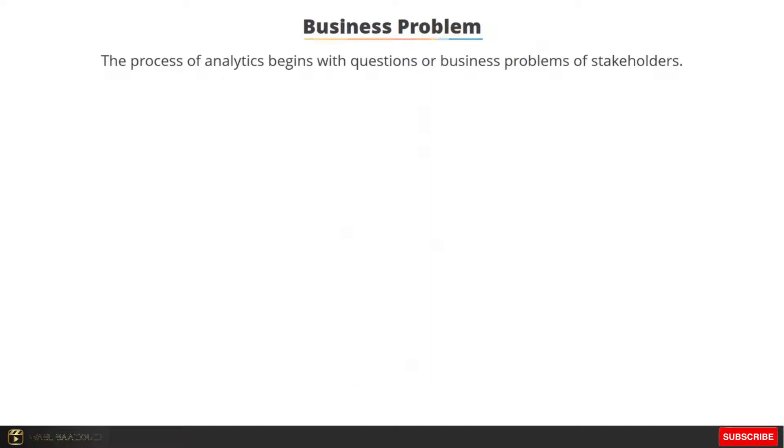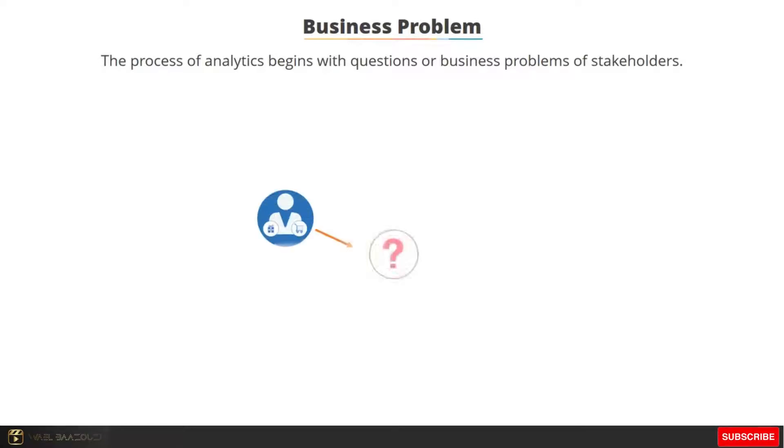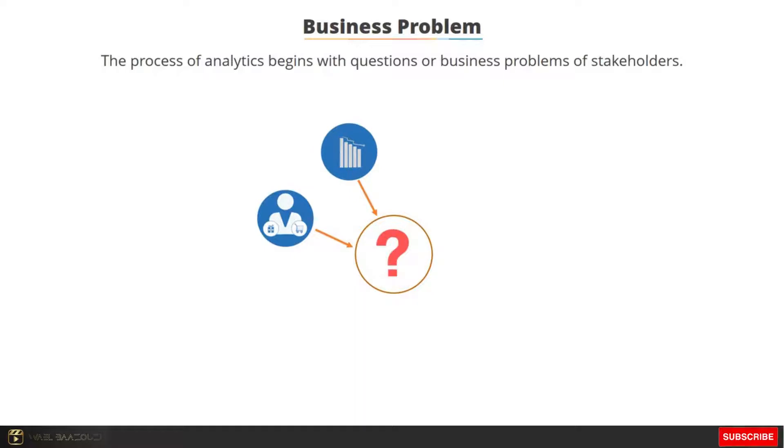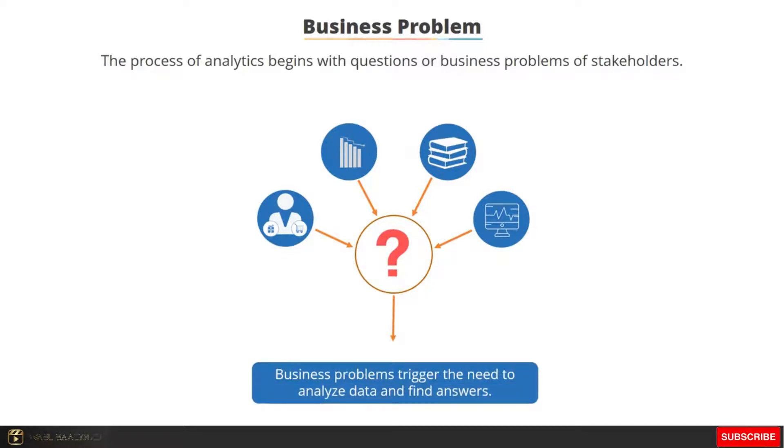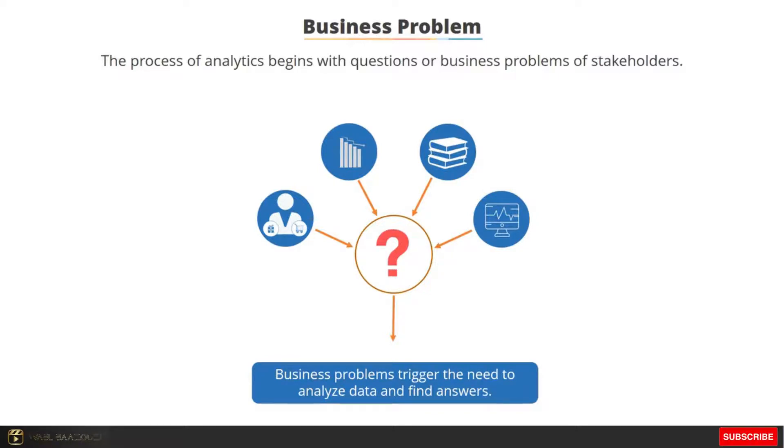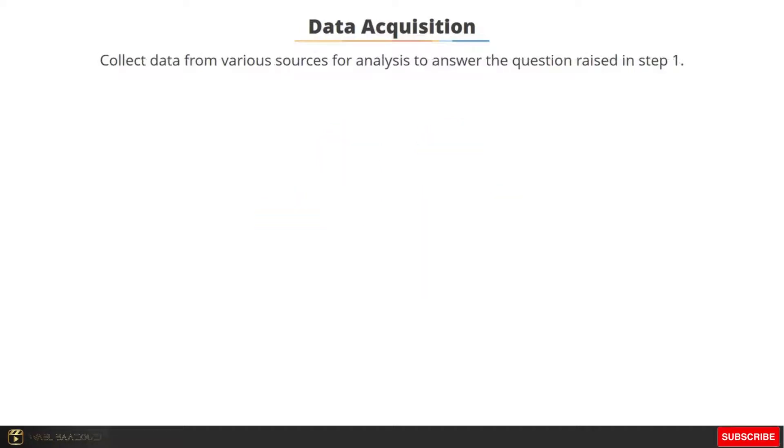The process of analytics mostly begins with questions or business problems of stakeholders. Here are a few examples of questions: Who are my customers? Why are my sales going down? How do I manage my inventory? Why is my system not scaling up with increasing traffic volume? Such business problems usually trigger the need to analyze data and answer the questions raised. This leads us to the next step: to answer the question or to address the business problem raised in step one.